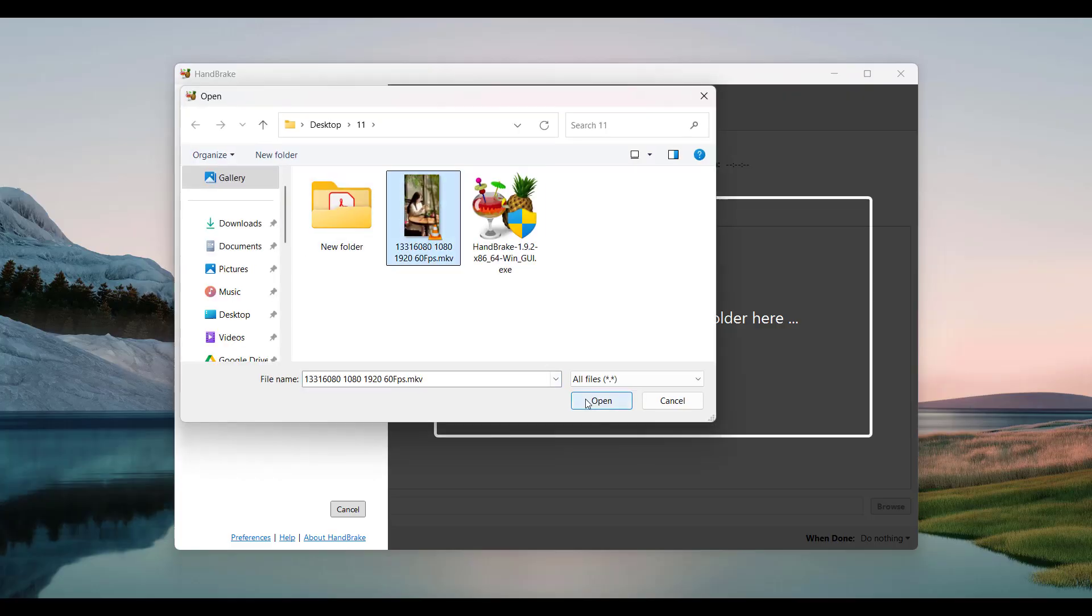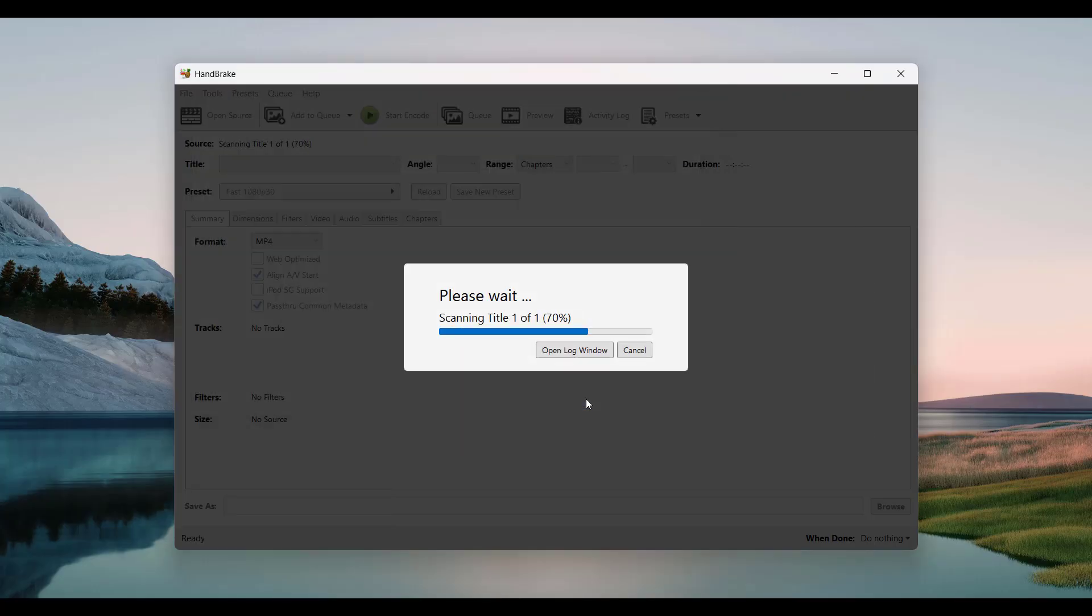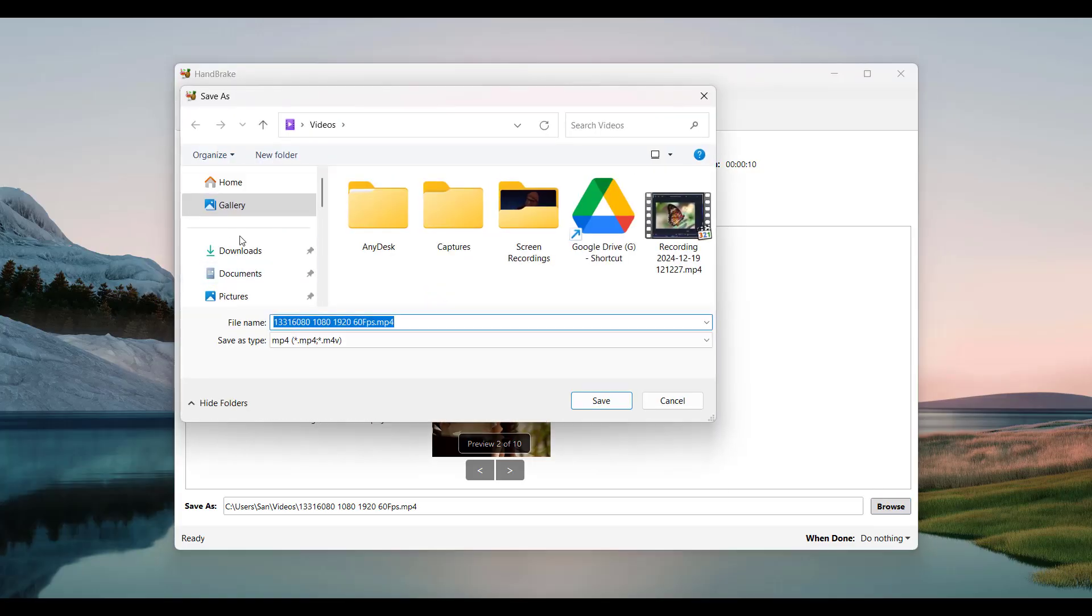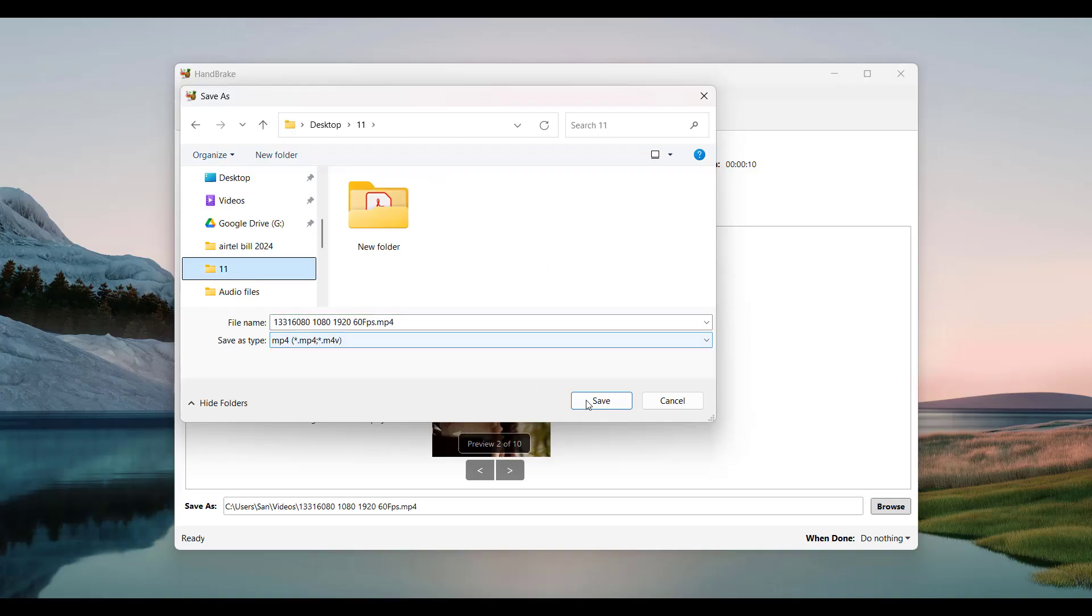Wait for HandBrake to load the file. Under 'Format', select MP4. Ensure 'Web Optimized' is checked—good for streaming and YouTube. Click 'Browse' to select where to save the MP4 file.